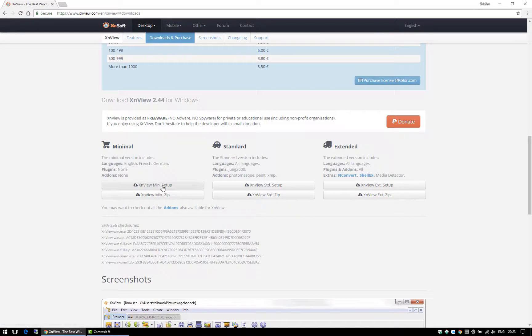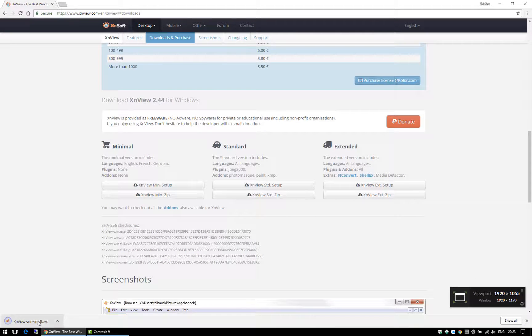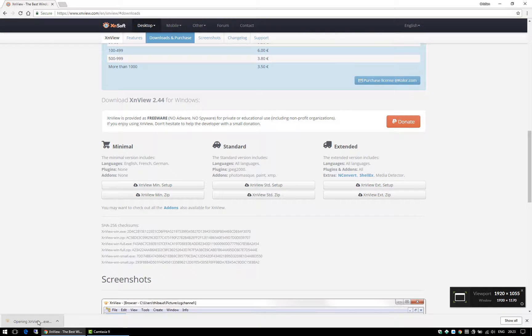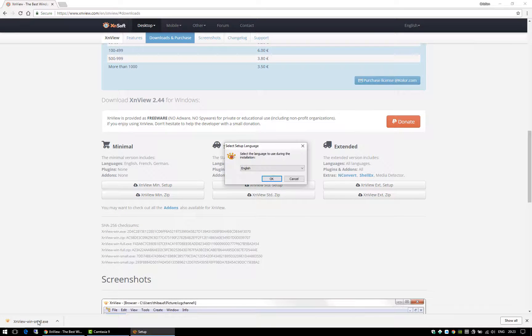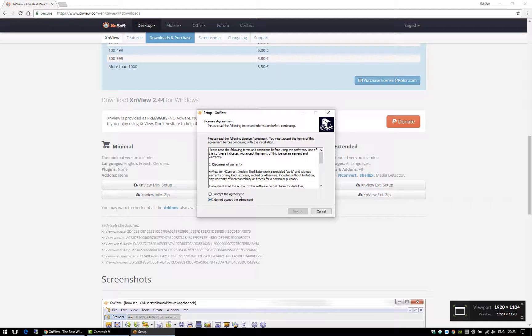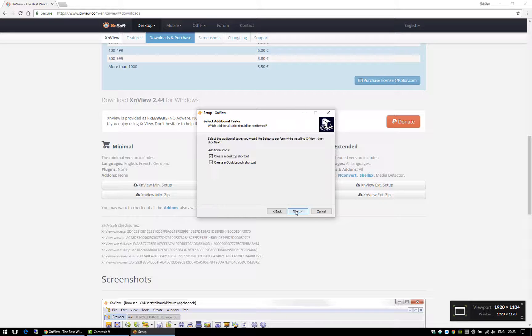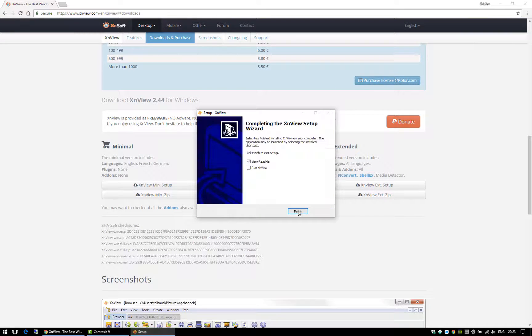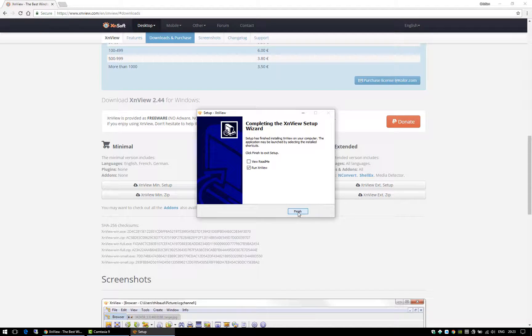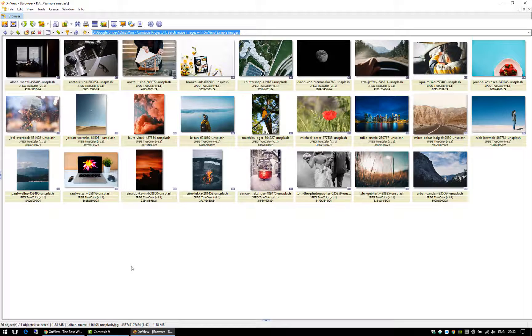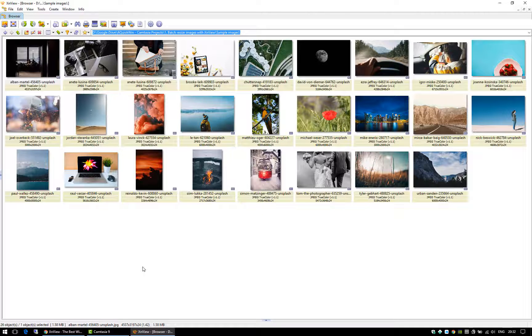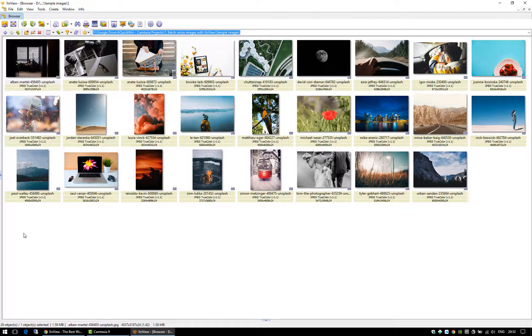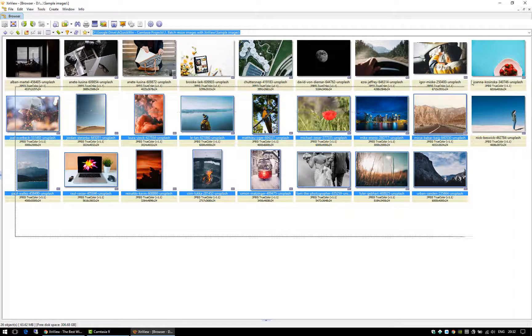You can download it by clicking the setup file, install it, and after you've installed it just run it. I have here a bunch of images that are very large and I don't want to resize each one individually, so I'm going to just select all of them.